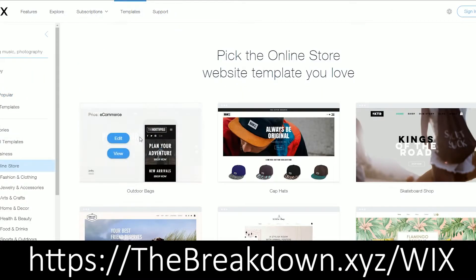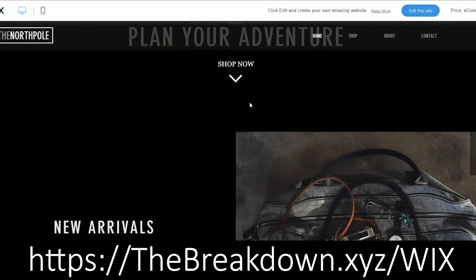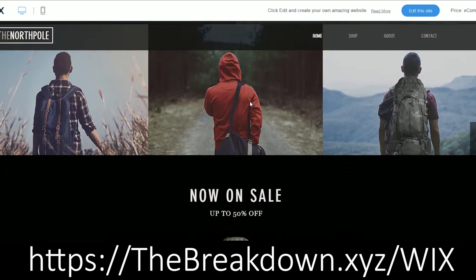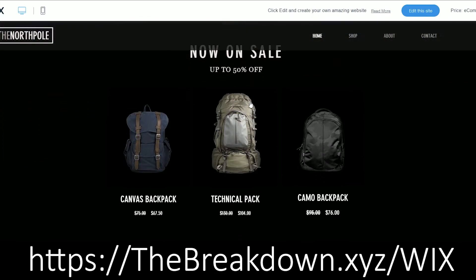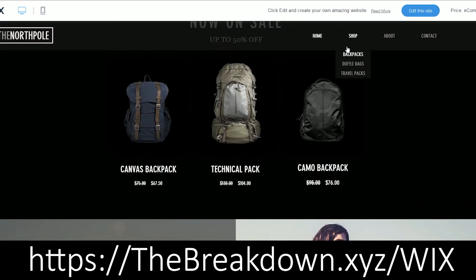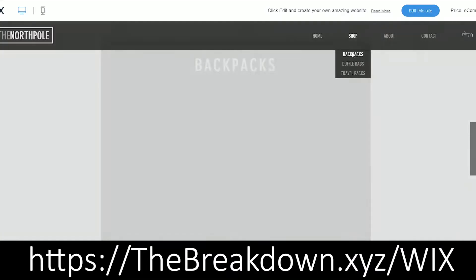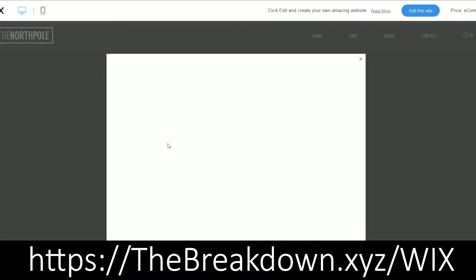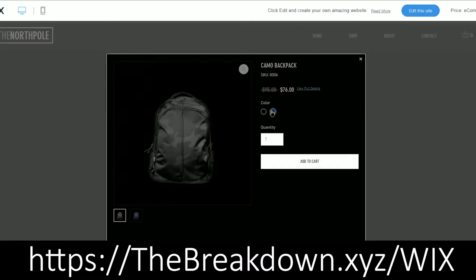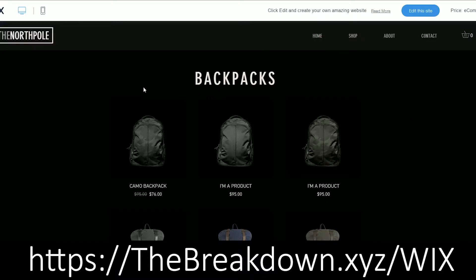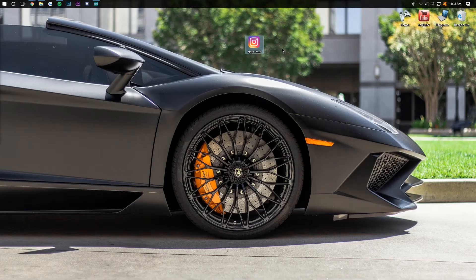Then I tried Wix and it is absolutely incredible. If you're looking to set up any kind of website for your business, for your photography, for your own YouTube videos, for your Instagram images, and to be able to promote and capture their information from your Instagram, you can do that via Wix. Thebreakdown.xyz/wix, first link down below. Check it out. You won't regret it.